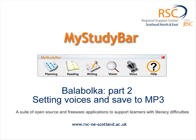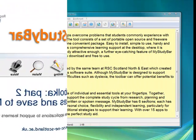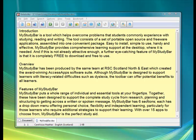I'm going to have a look at Balboca and the voice settings, and particularly how you can save some text to an MP3. It's got a very powerful MP3 save feature.